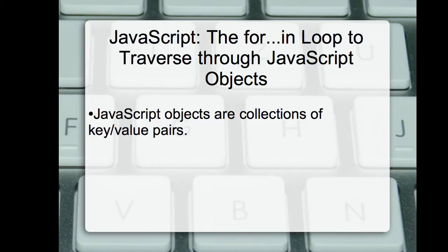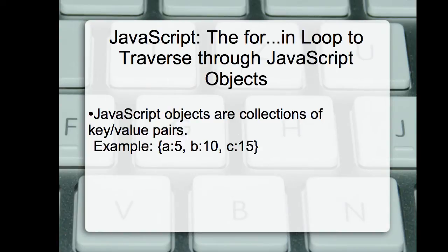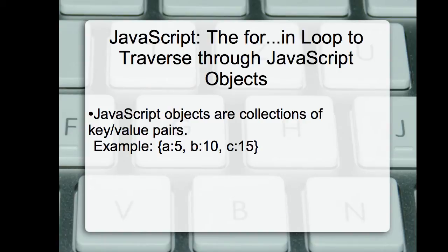Here is an example: A:5, B:10 and C:15. Here, A, B and C are keys and 5, 10 and 15 are their corresponding values.